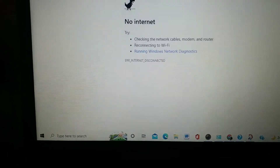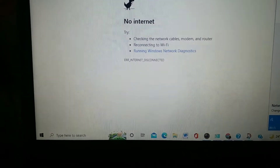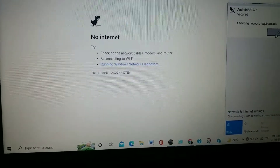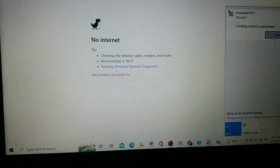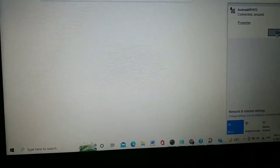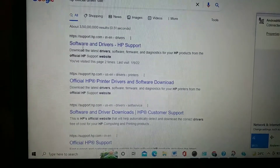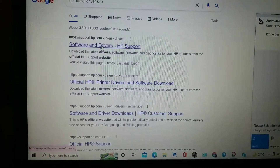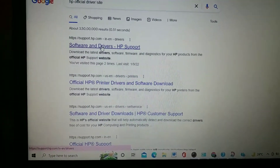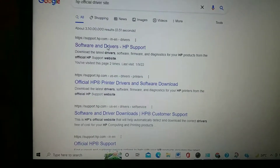My internet connection got disconnected, so I'm connecting it again. After reconnecting, just refresh the page. We need to find 'Software and Drivers' and click on that website.